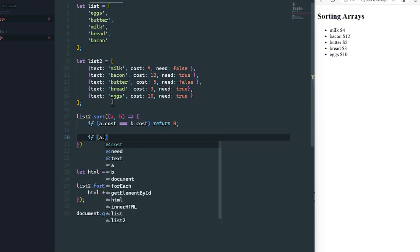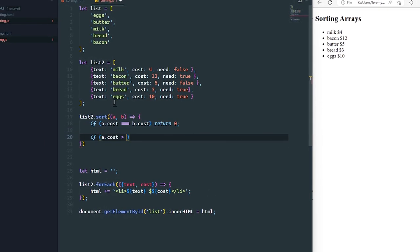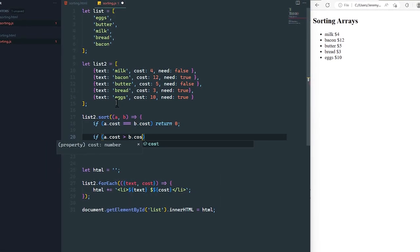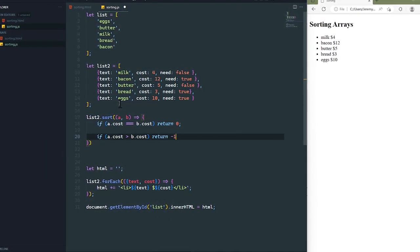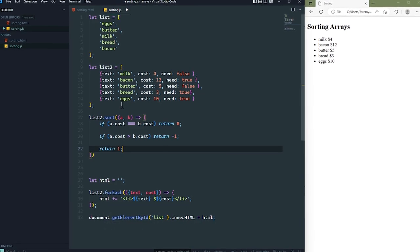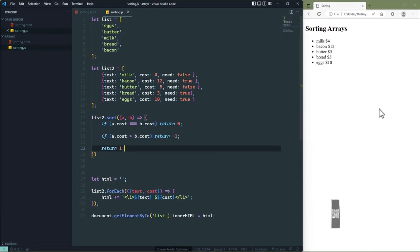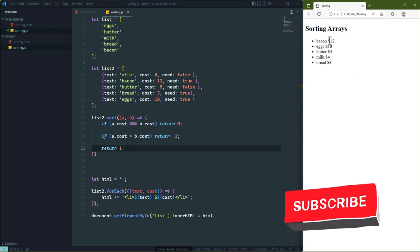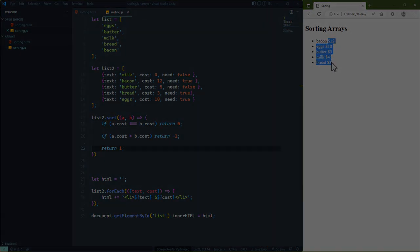In this course, you'll learn the primary mechanisms that we use to iterate and process arrays, how to sort them, search them, copy them, and manipulate them. Before we begin, be sure to like and subscribe to the Envato Tuts+ channel. And now, let's get started.